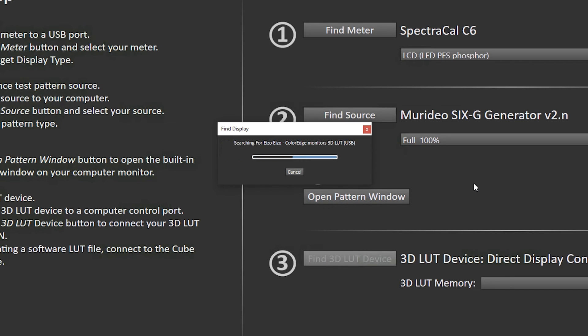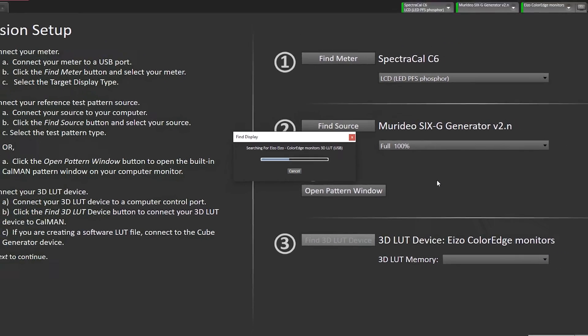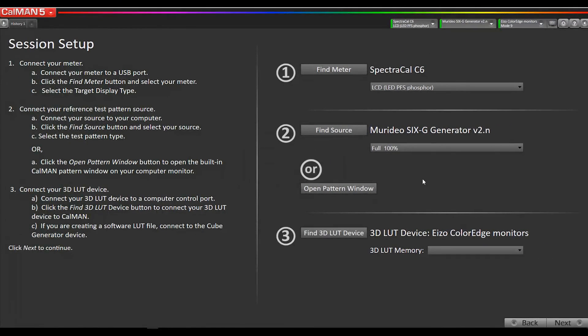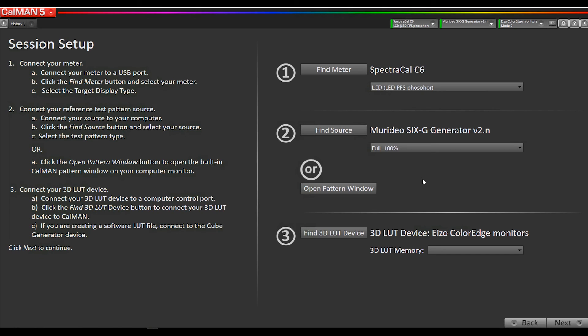One other cool feature about this new extended LUT technology in the Azo monitors in the 318 and the 248 is that now we can calibrate and overwrite the built-in presets, not just CAL 1, 2, and 3. You can recalibrate REC 709 preset or the DCI-P3 preset or the SIMVC or sRGB. Before, we were limited to just the CAL 1, 2, and 3. I'm going to use CAL 1 in this demo, but I could use any of the other presets.